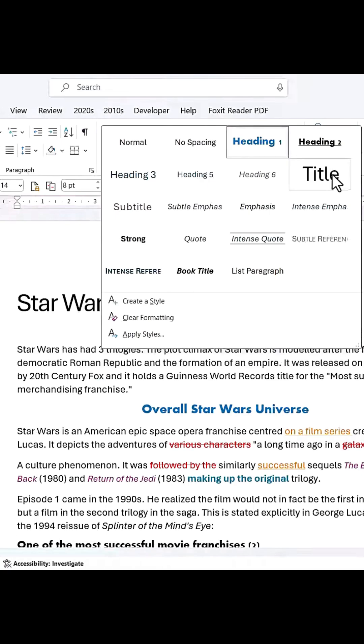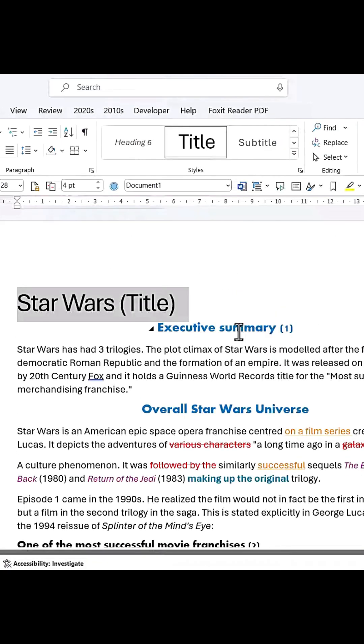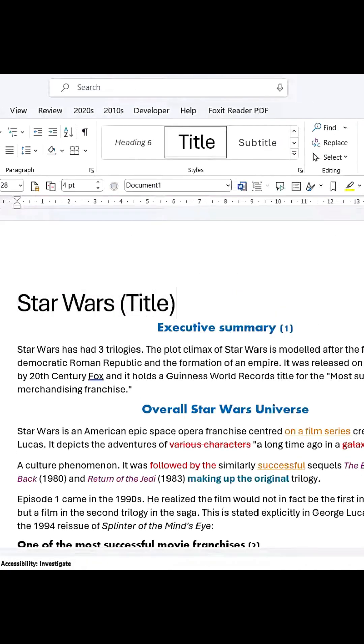Another great feature: you can collapse and expand sections in your document by clicking the small triangle next to a heading. This helps keep everything organized and easy to navigate.